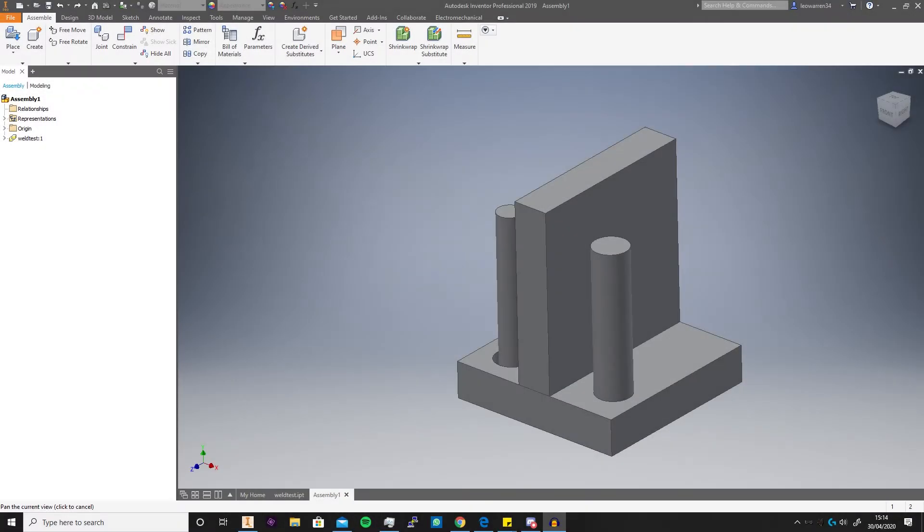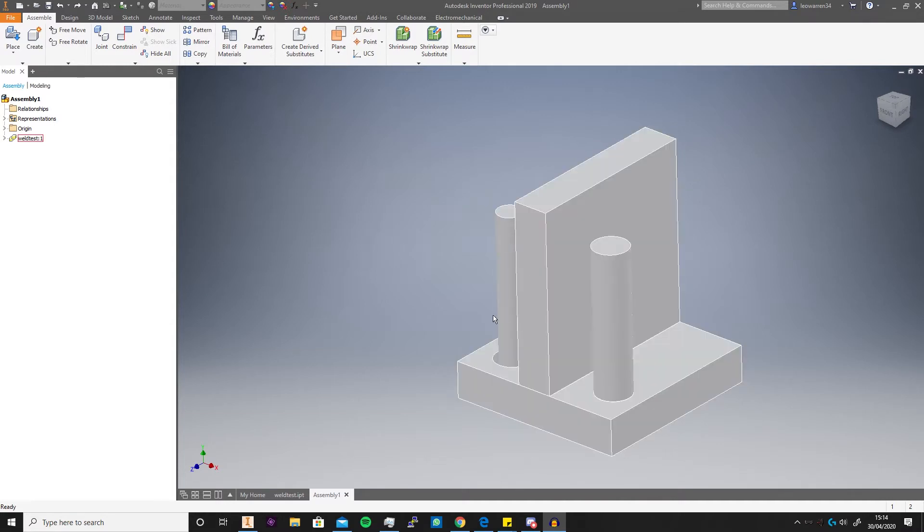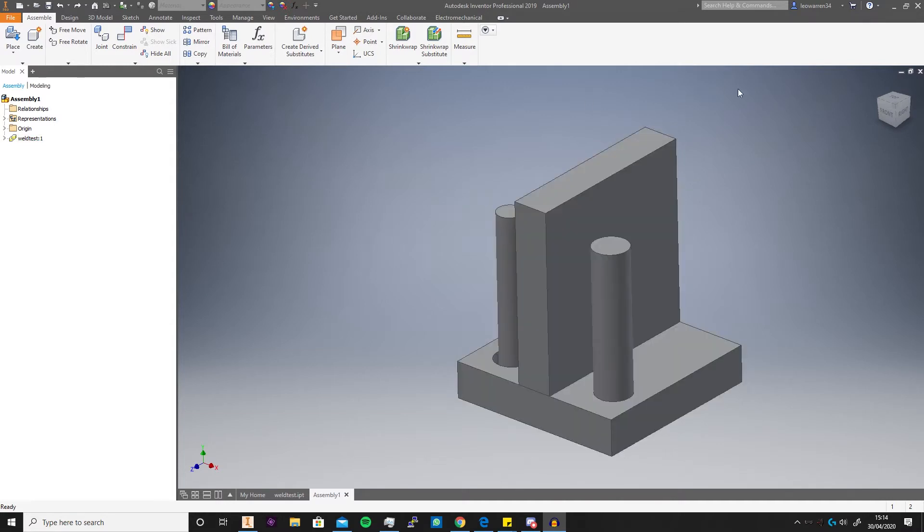Greetings and salutations and welcome to the Inventor Quick Tips video. In today's video I'm going to cover Inventor weldments, but a little bit of the welding menu as well, but I'll cover more of that in separate quick tips videos just to keep it short and sweet.